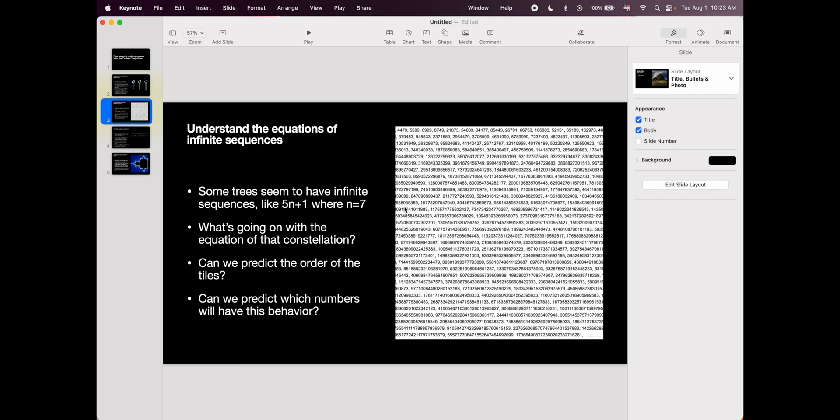And that's exciting. This is exciting. When you don't know something, when something challenges what you know, that means that there's a lot to learn. And so here what we can learn is just what's going on with the equation of this constellation. That's what I want to see. Like what happens every time you add a new tile in the constellation for n equals seven?